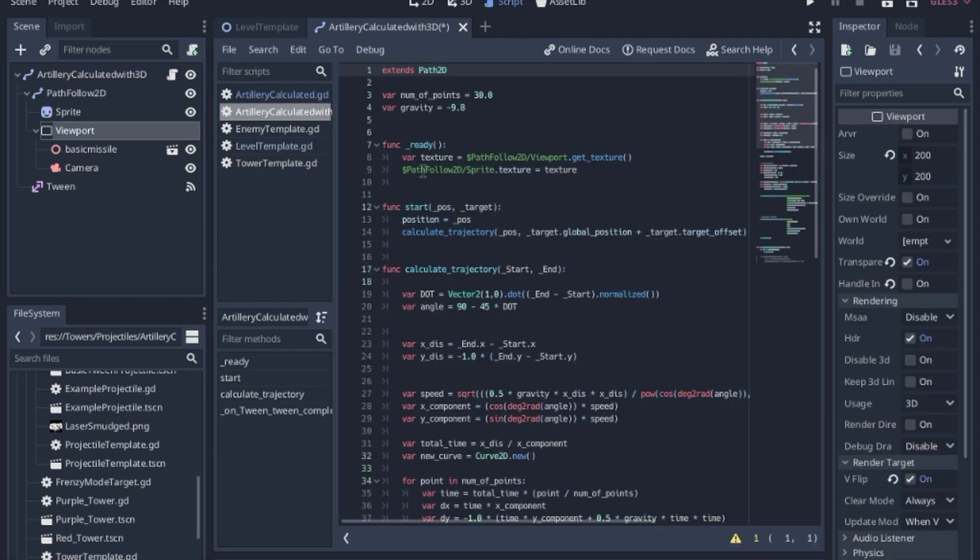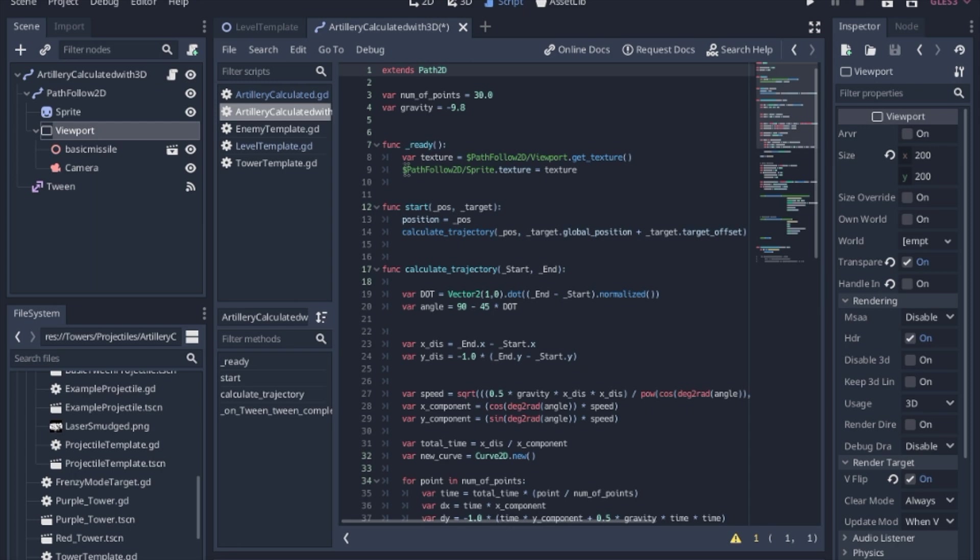So quickly in the script, like I said, we're going to get the texture of that viewport. So get texture is a built-in function, so basically you have the viewport take a picture of what it's looking at, and we're going to set the sprite texture to that texture.